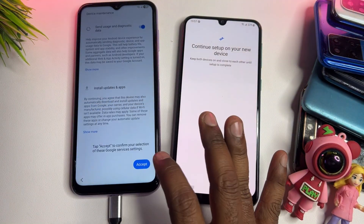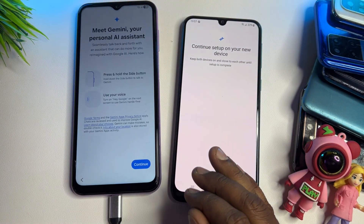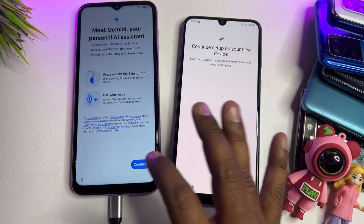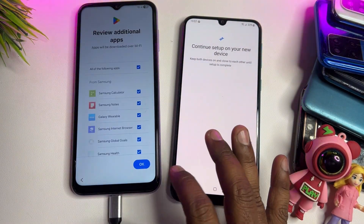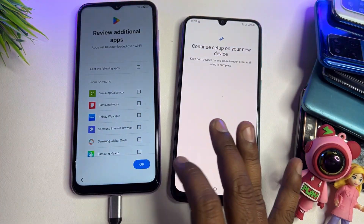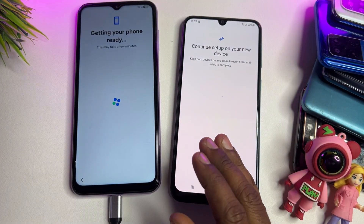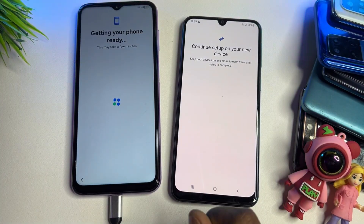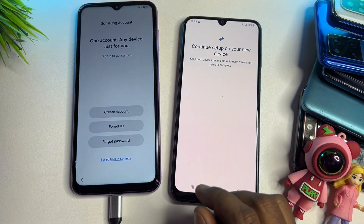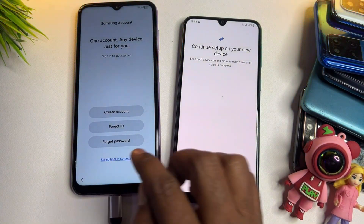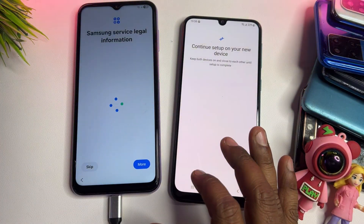If you have any queries regarding this method, comment with your specific Samsung model name and our team will reply within 5 to 10 minutes so you can unlock your Samsung model at home. Before commenting, please subscribe to our YouTube channel.